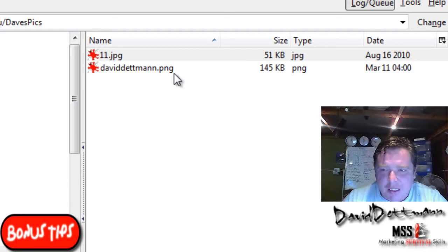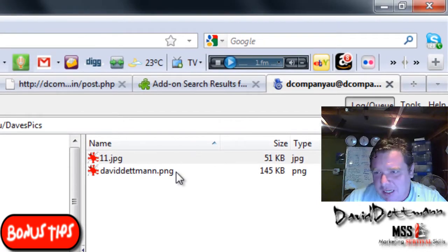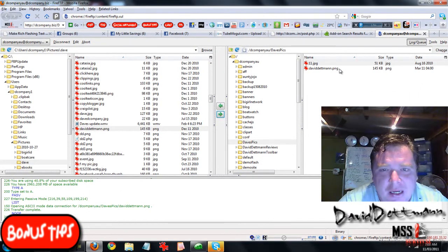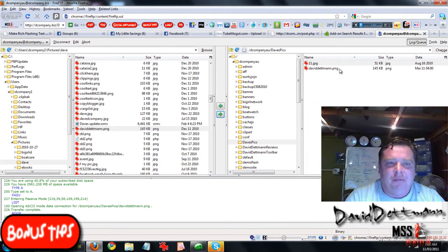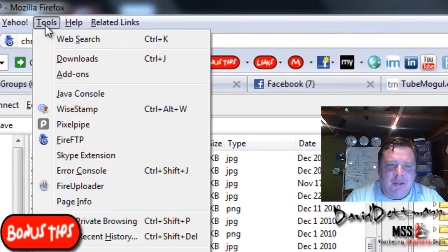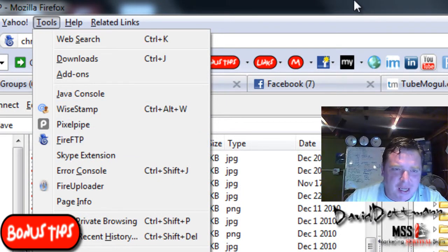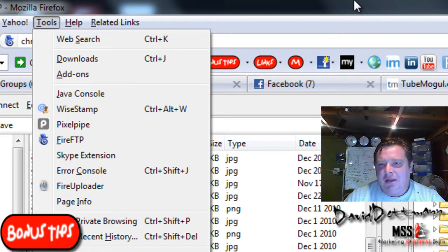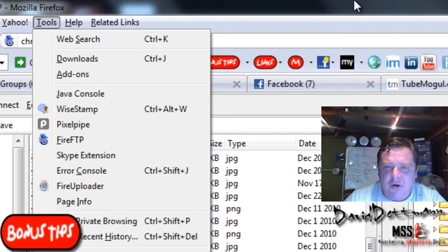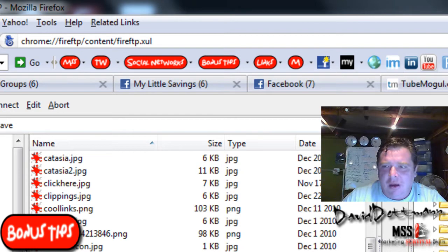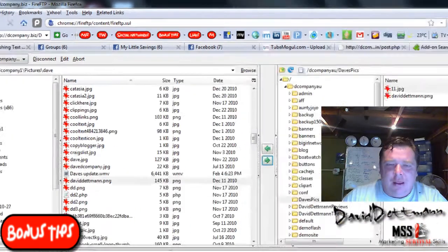Now you can see the file is now in that folder, and that is simply how you do it. It's very easy. Just to recap — all you do is download the plugin, and once you've got the plugin you go to Tools and it's there: Fire FTP. If you have any questions, ask me in the Skype room, or if you'd like to leave feedback on this video, please do it on the Bonus Tips blog. Thanks again, this is Dave for Bonus Tips.